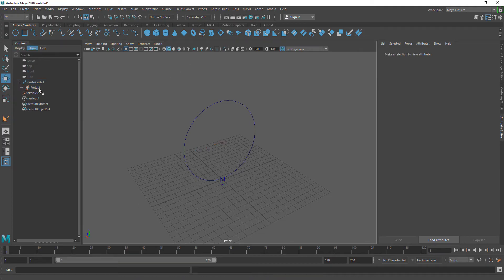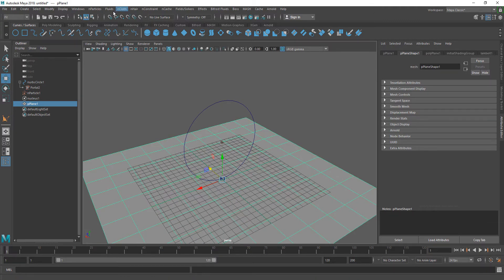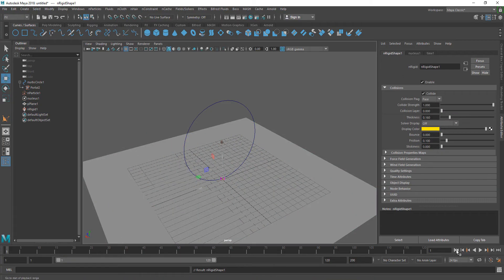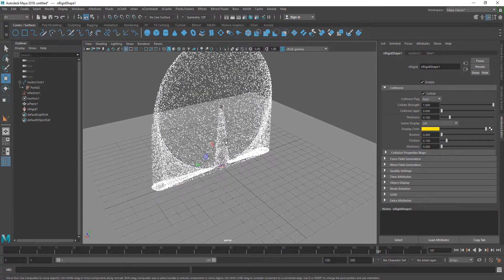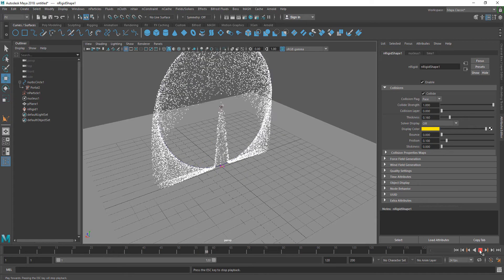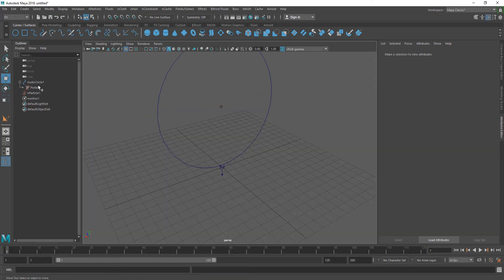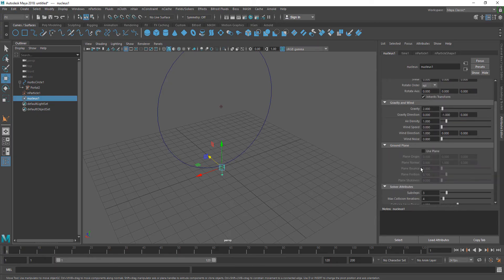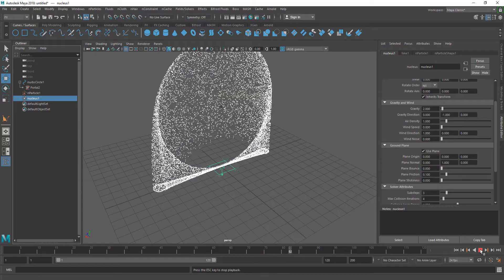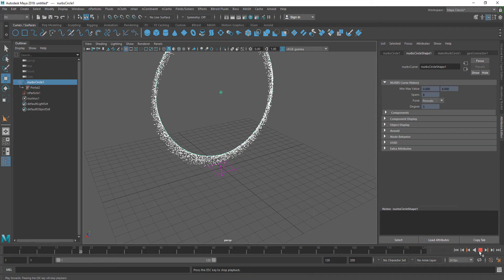I want the particles to collide with the ground. You can create a plane, shift right-click and Plane, hit R to scale it up and set it as an nCloth passive collider. But instead, we can just go to the nucleus and turn on the Use Plane option under ground plane, and now as you can see it's colliding with the ground. The emitter needs to be a bit up from the ground so we can see the motion properly.